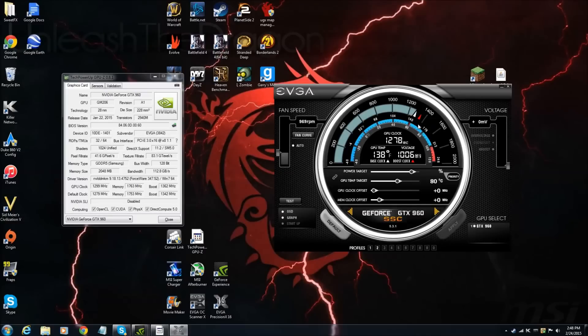Hello everybody and welcome to Dragon Gaming. Today I'm going to be showing you exactly how to overclock the GTX EVGA Super Super Clock 960.